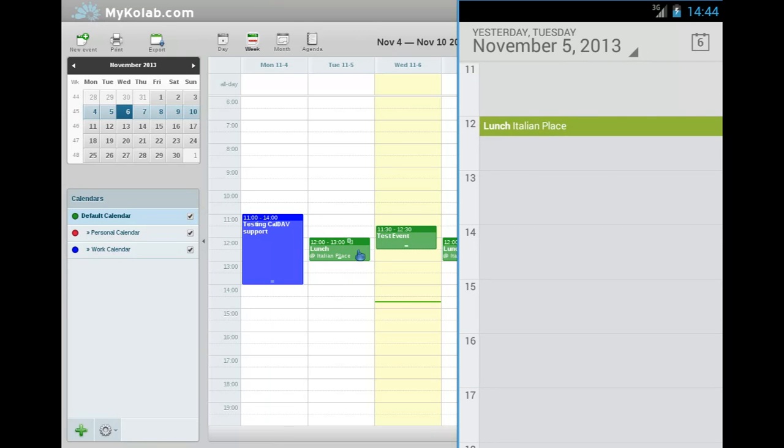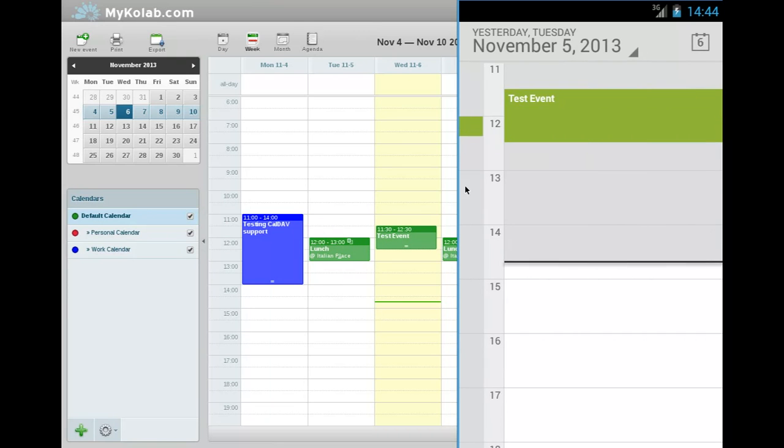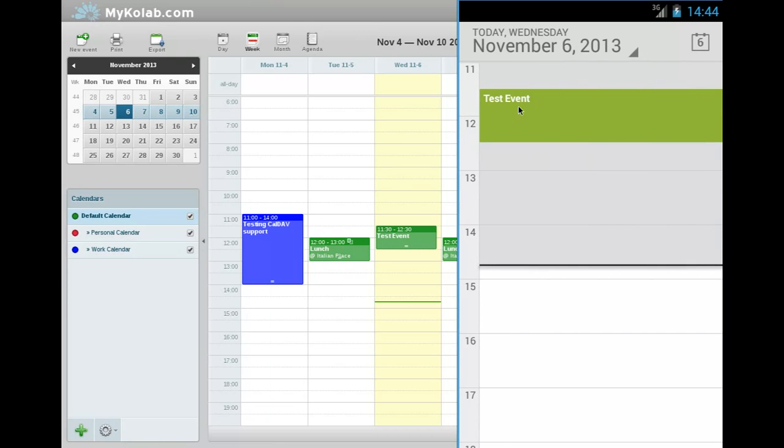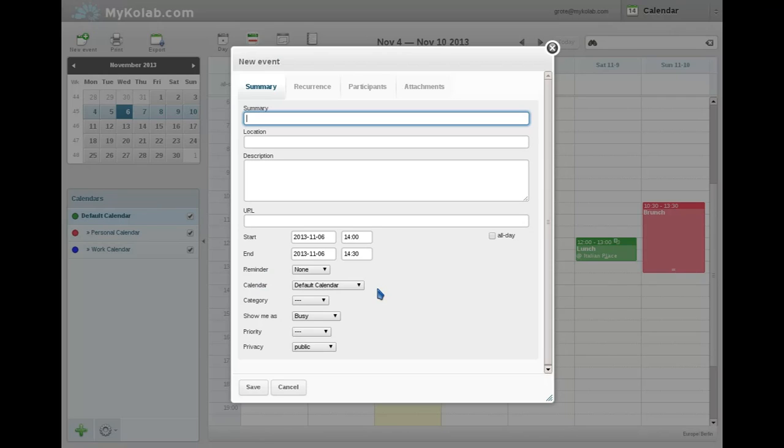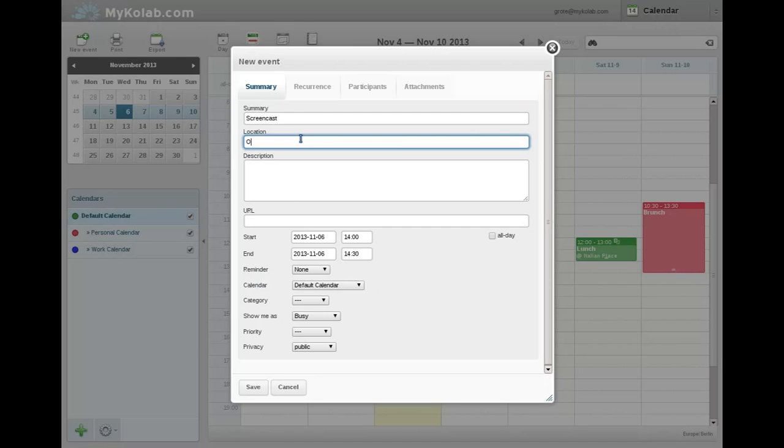So all the events are synchronized over. He scrolls back and forth a little bit. You will see that in fact all the events are there, as one would expect. And now to show how to synchronize a new event, he creates one just by pulling open the time slot and adds some data.